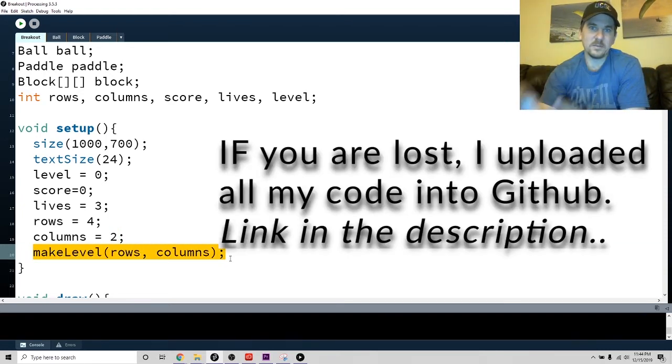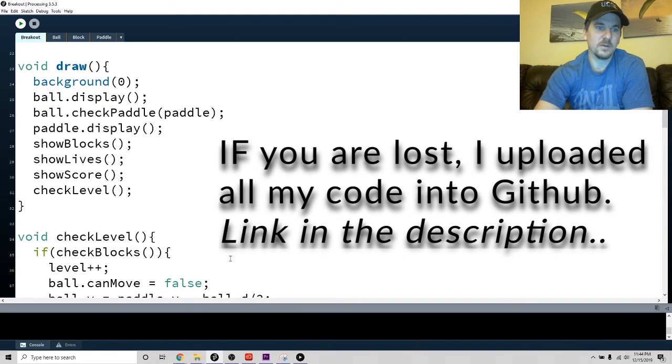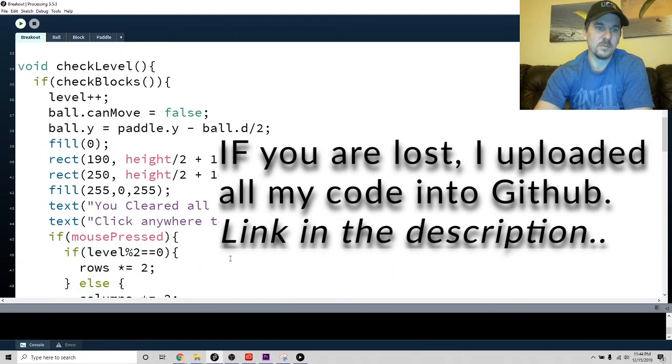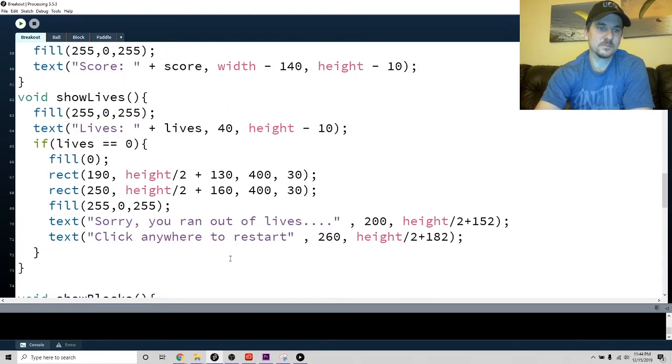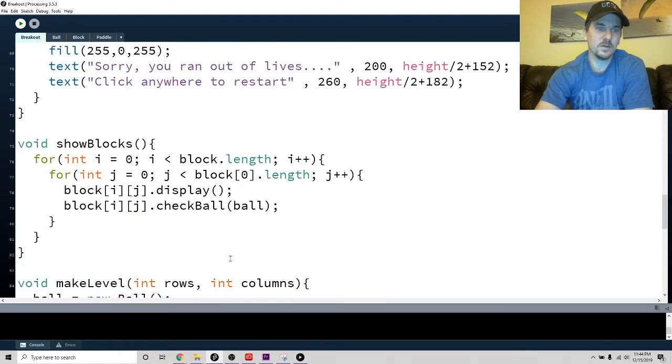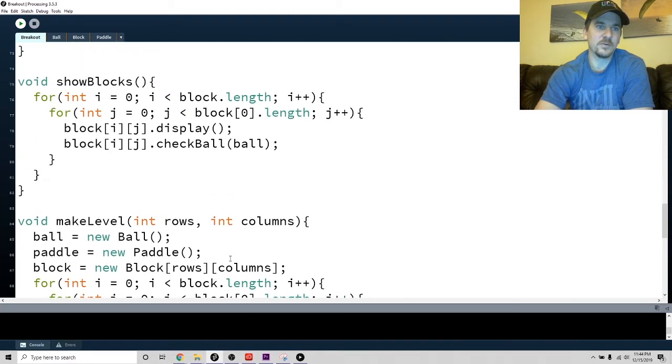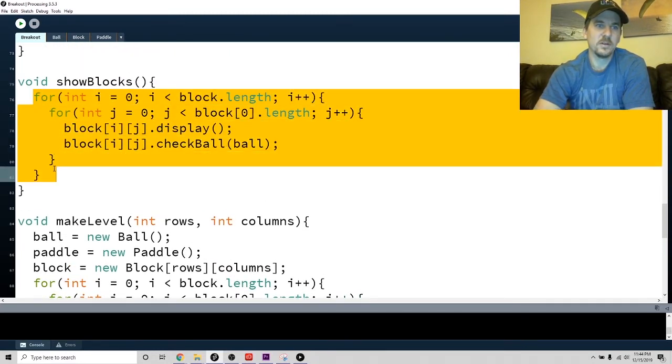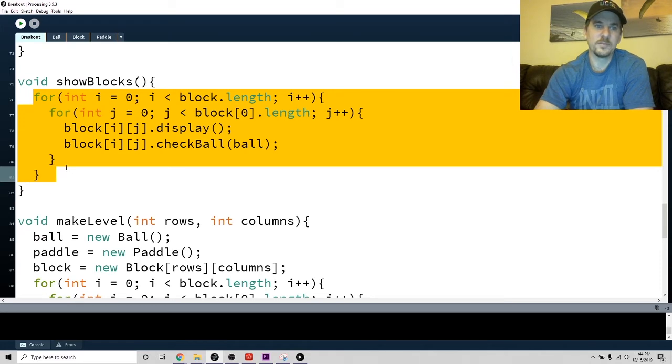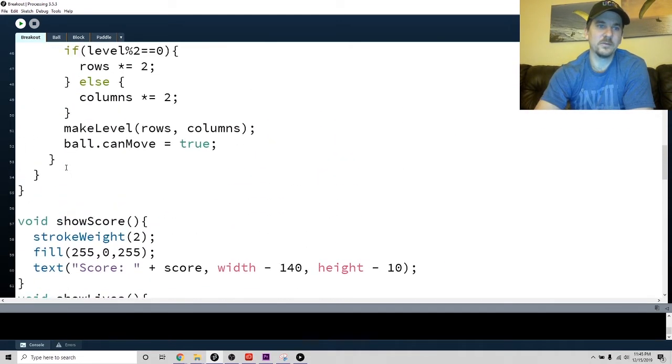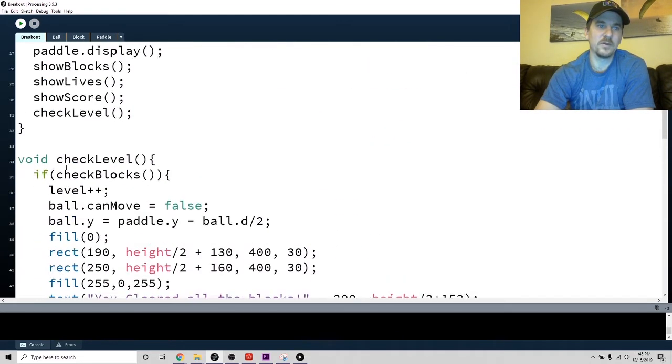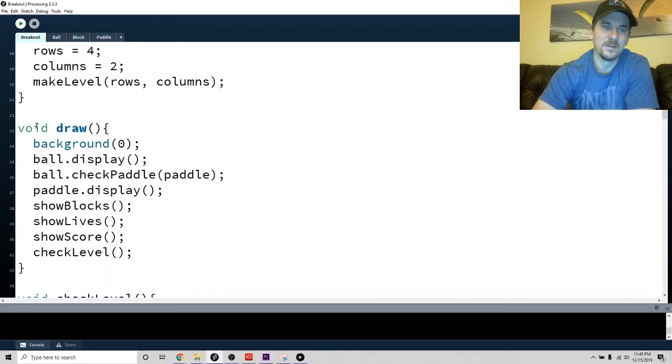I decided to take all that code that was in there - all the making the blocks. Let me just show you that code. So the make level - where'd it go? First of all, I took the show block.